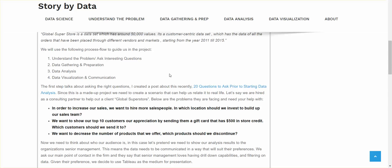So the first step talks about asking the right questions. Now, I created a post about this recently. It's the 20 questions asked prior to starting data analysis. Now, not all questions will be applicable to this project, but definitely take a read through that one. And since this is a made-up project, we need to create a scenario that can help us relate it to real life. So let's say we're hired as a consulting partner to help out a client. Let's call them global superstore.